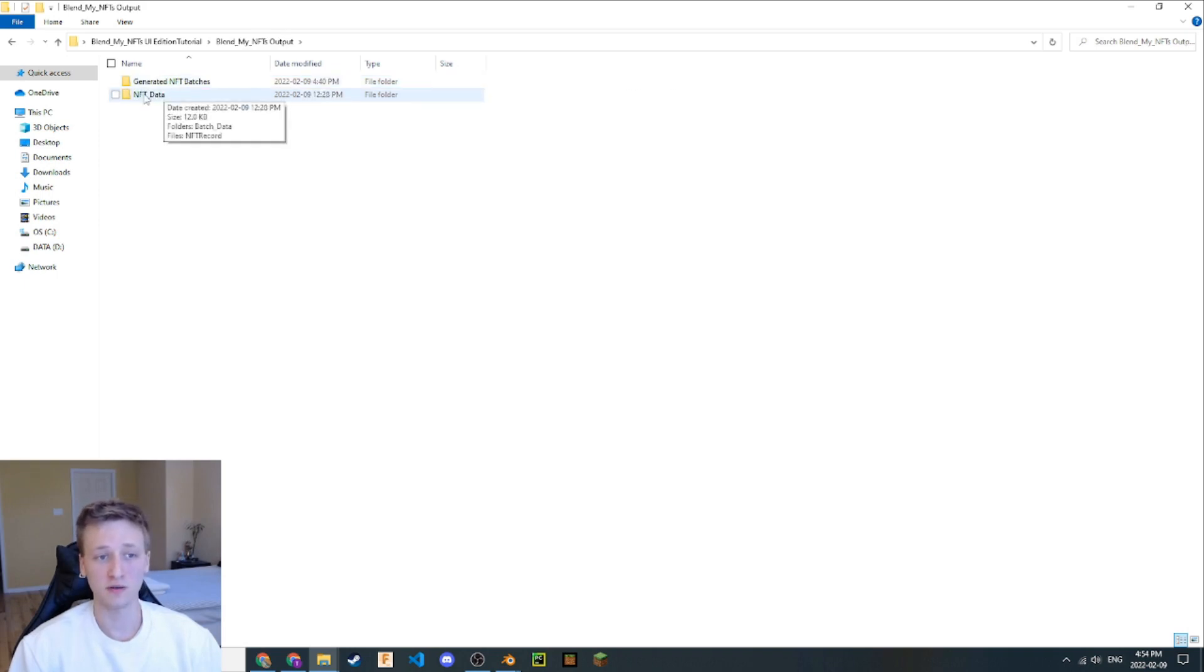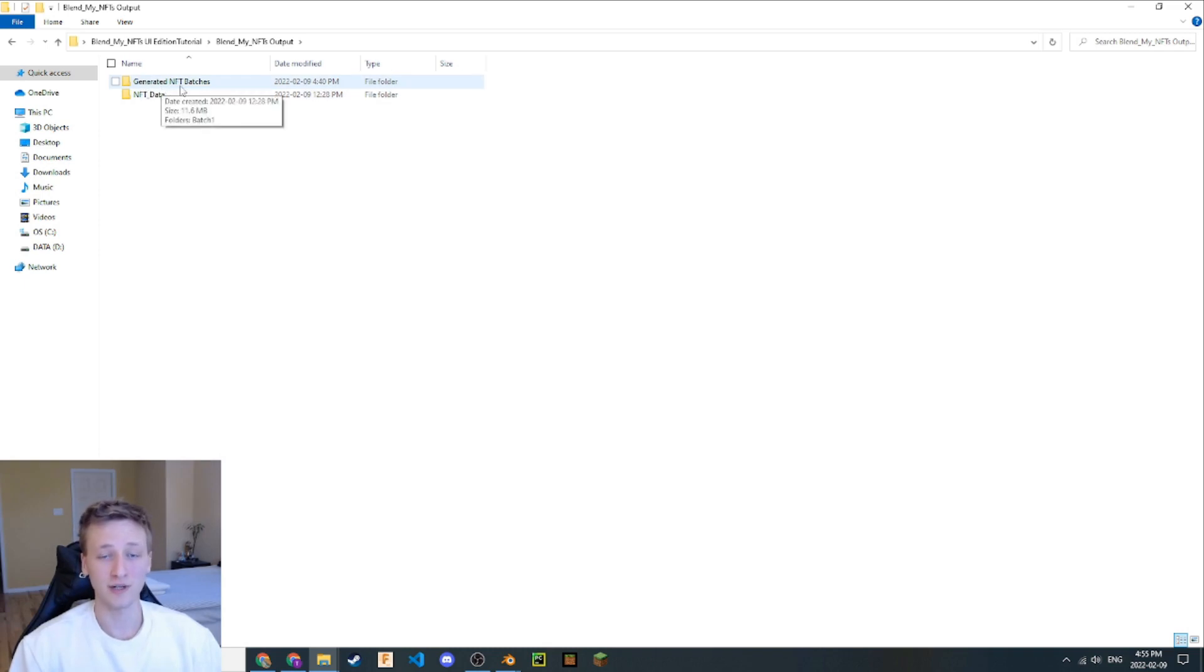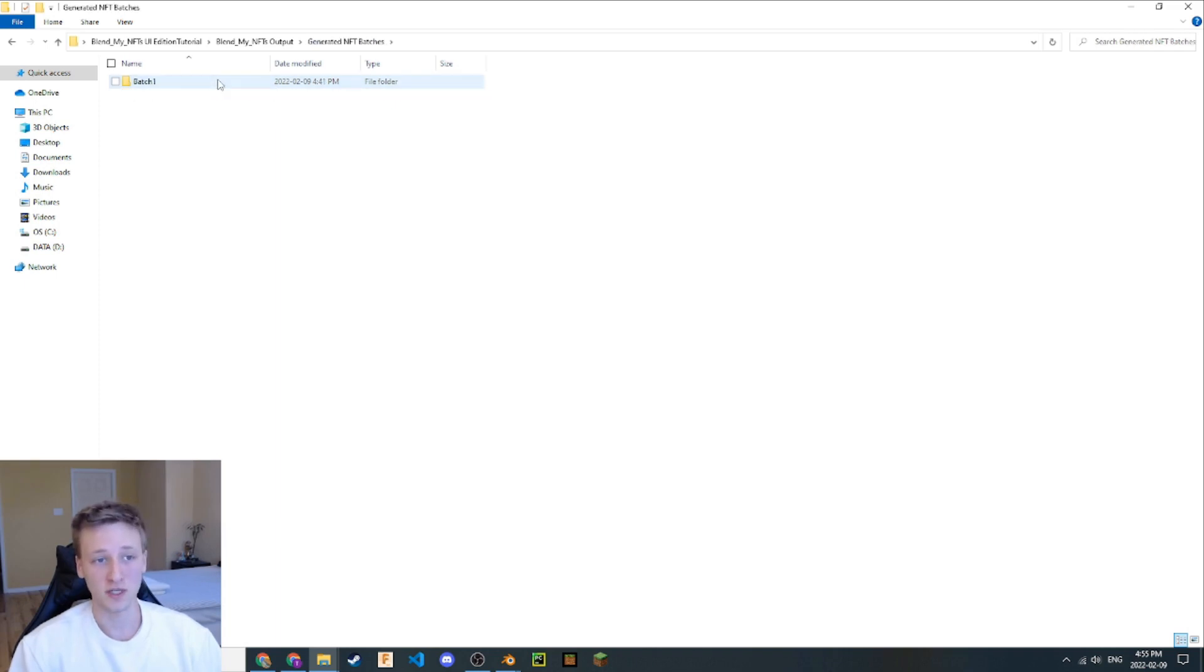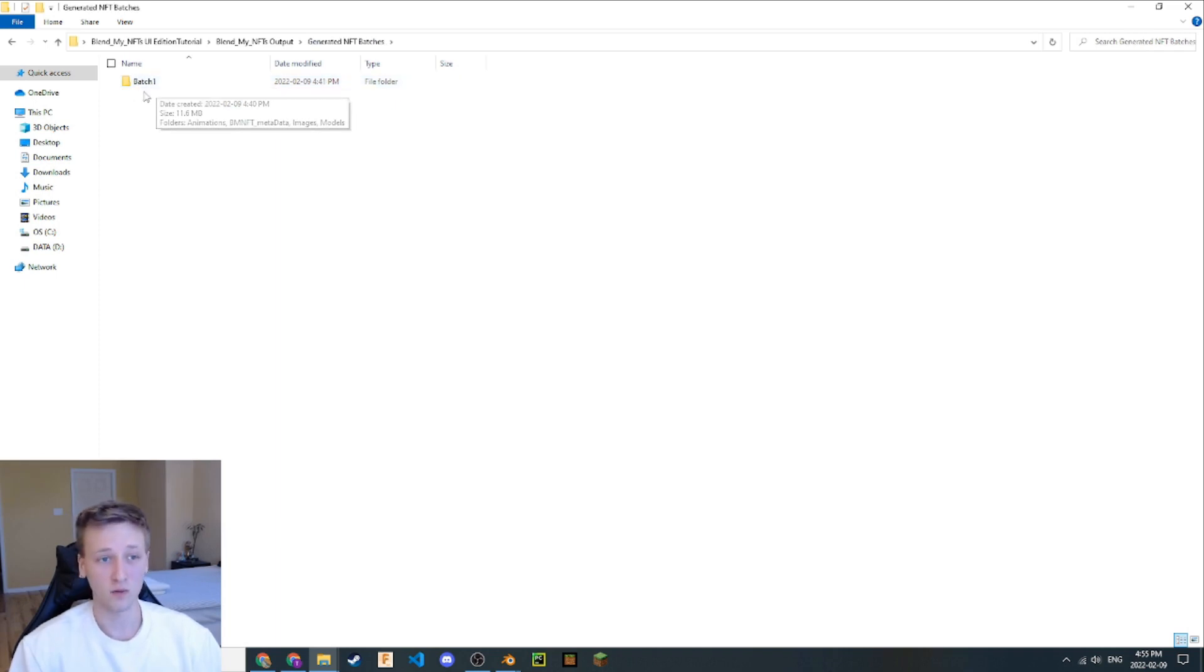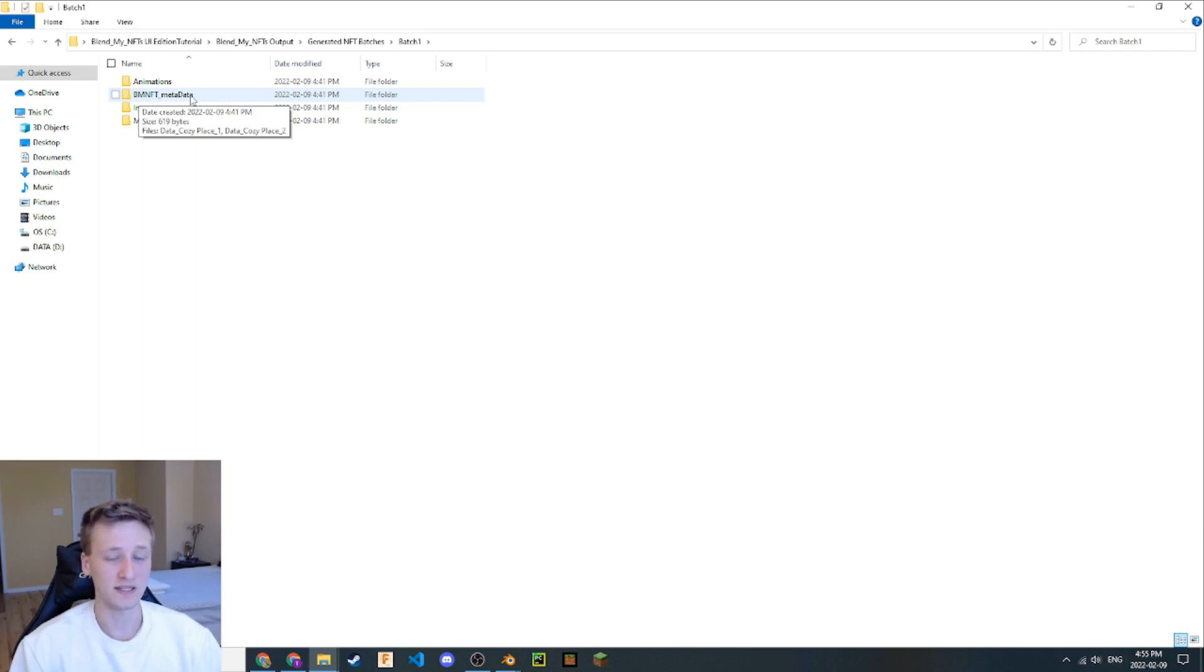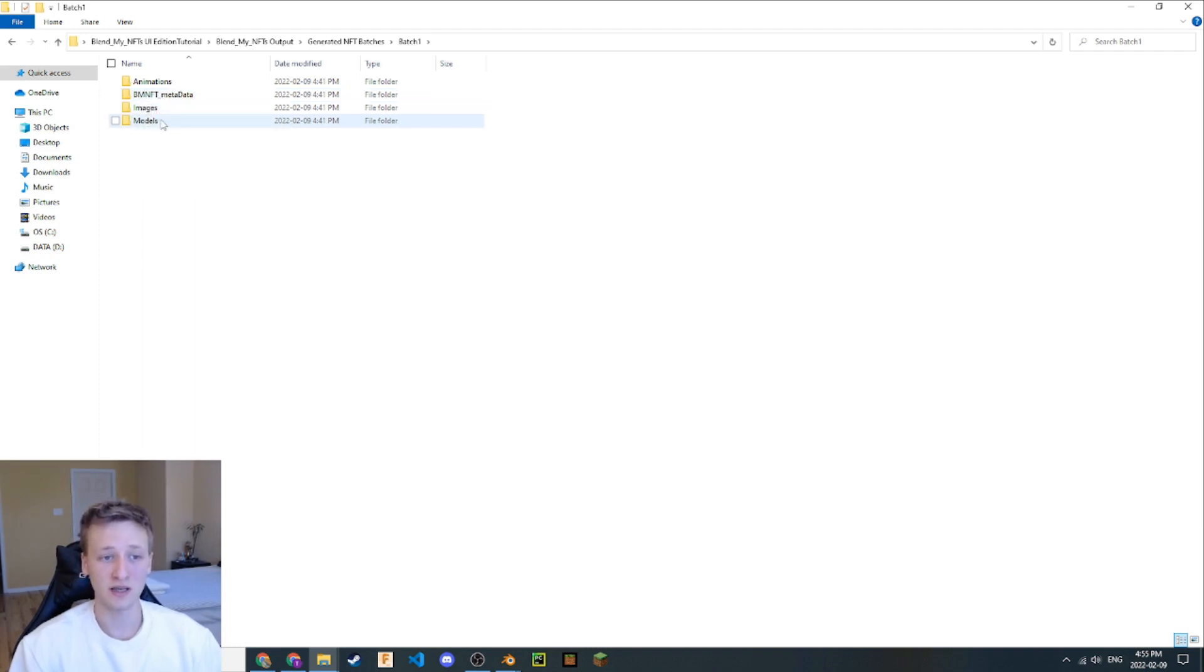Let's click this and open this here. We have two files here, one called NFT underscore data, and another called Generated NFT Batches. The one that we're going to be interested in right now is this Generated NFT Batches. Let's open this up here. We're going to have a batch one folder. And then in here, we have animations, BM NFT metadata - I'll explain what that is in a second - and images and models.